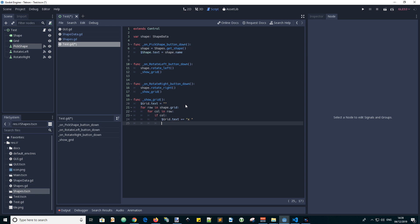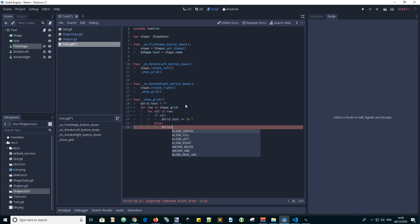And then else, it's false. There's nothing there. So we will represent that with an underscore.